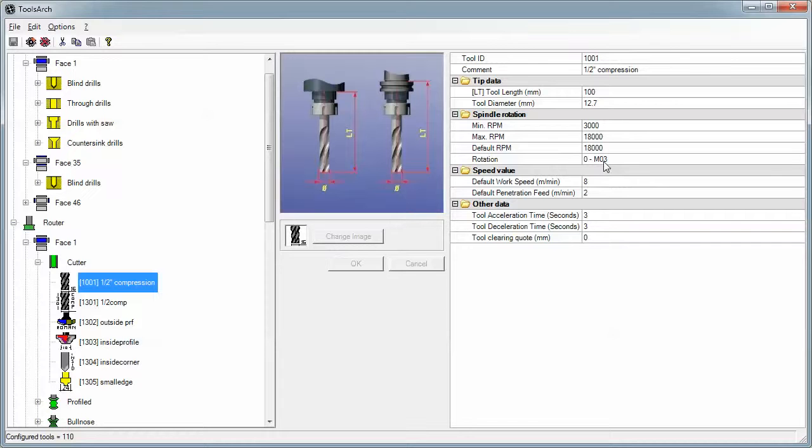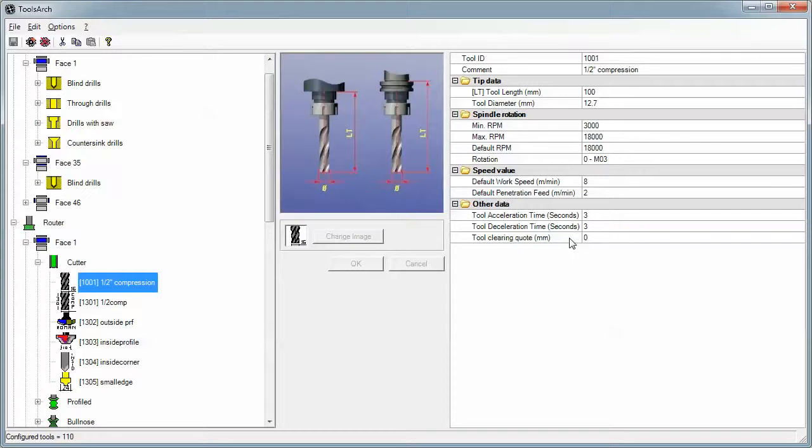The rotation is left or right. The work speed is in meters per minute. The default penetration is how fast it goes from above the panel into the part, and then the A cell and D cell. A clearing quote is for special tools that might be like a tool that you bolt onto a shaft and you have to have clearance for a nut on the bottom of the tool or something like that. So for most straight tools we just leave the clearing quote at zero.